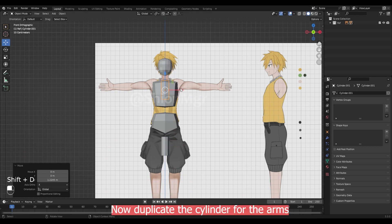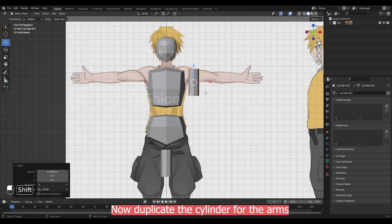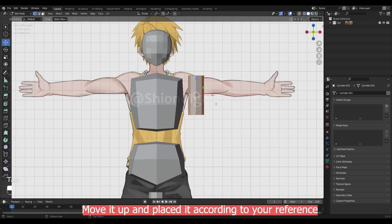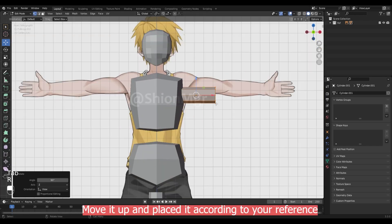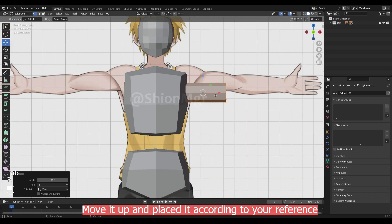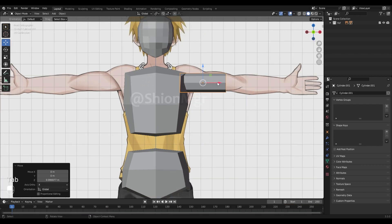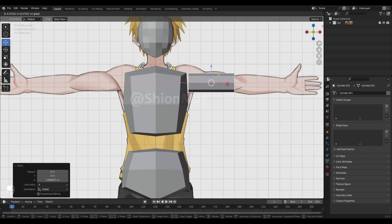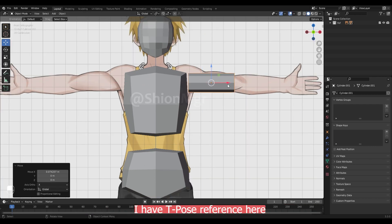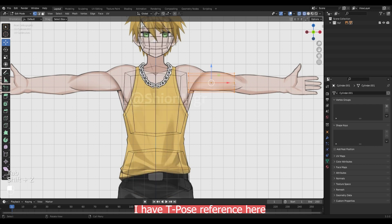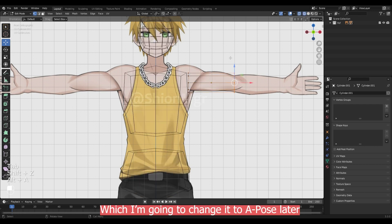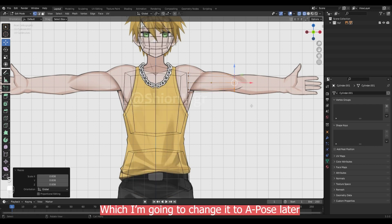Now duplicate the cylinder for the arm. Move it off and place it as per your reference. I have the opposite reference here which I am going to change later.